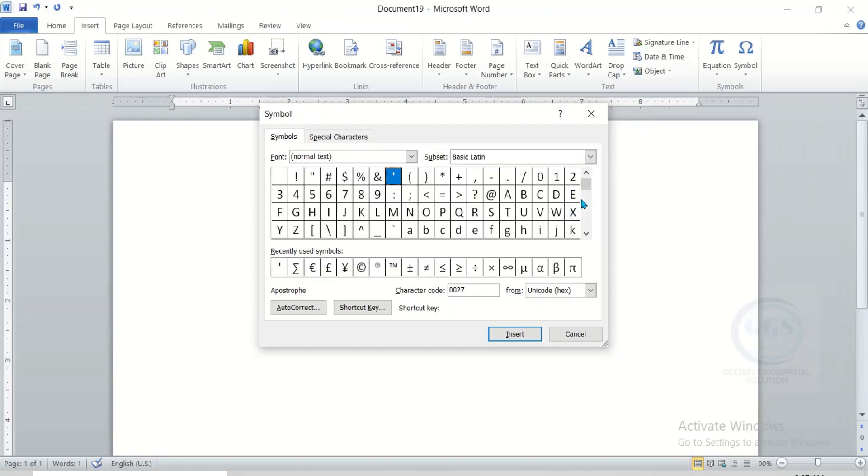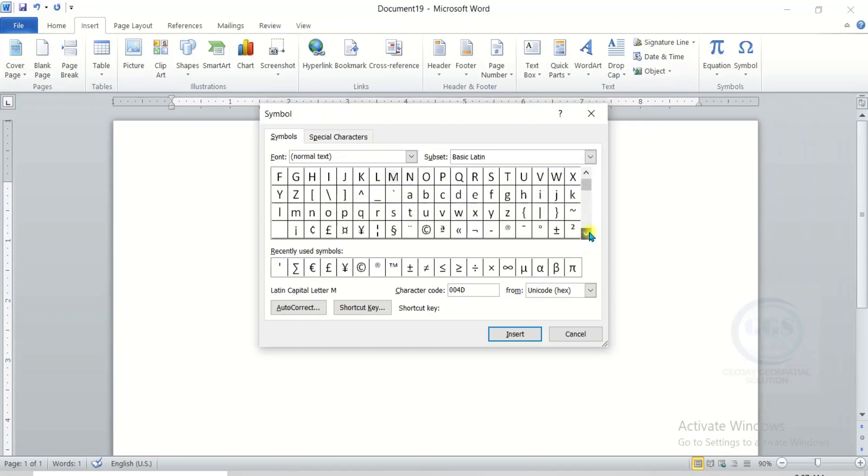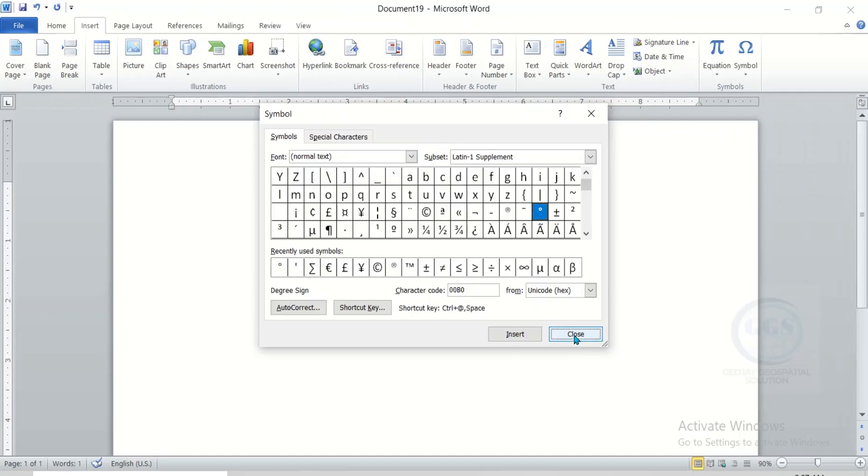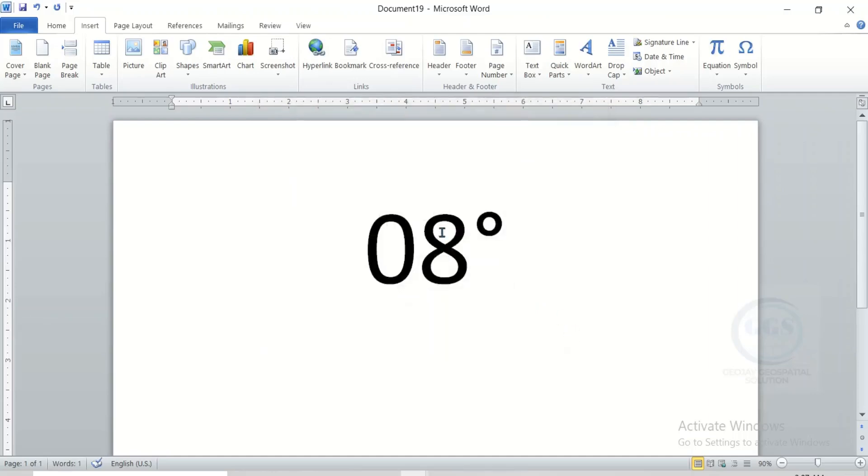Just scroll down and pay attention. For instance, this is symbol of degree. So just click on it and click on Insert. Then click on Close. You can see that degree symbol has been inserted.